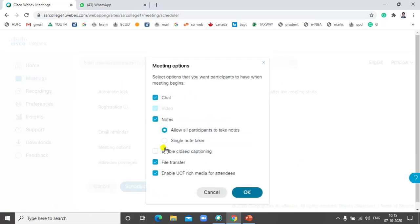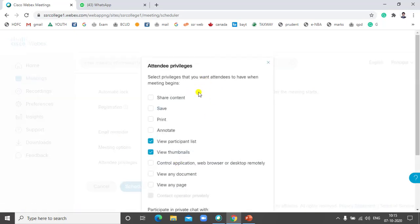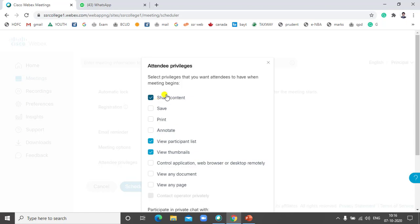Under Meeting Options, go to Privileges. Under host privileges, options include chat and notes. You can allow all participants to take notes and enable file transfer. For attendee privileges, participants can share content, save, print, annotate, view participant list, view thumbnails, and control. However, it is better to control which privileges you give to attendees — it is recommended to allow only viewing the participant list, and if necessary, share content. There is no need to give all controls to the attendee.